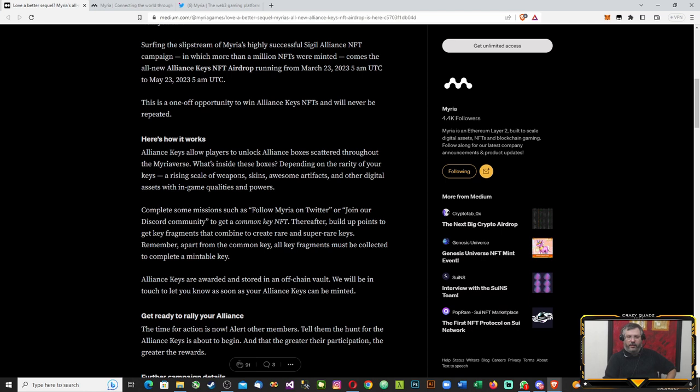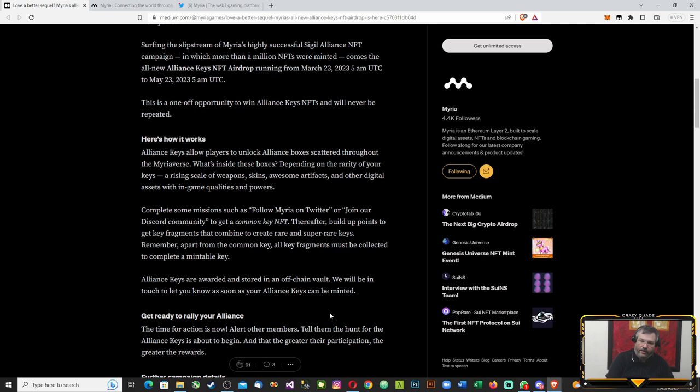If you're going to play any of the games in the ecosystem, it's definitely worthwhile getting some of these NFTs. Complete missions such as following Myria on Twitter and joining the Discord community. Alliance keys are awarded and stored in an off-chain vault until such time as your Alliance keys can be minted.